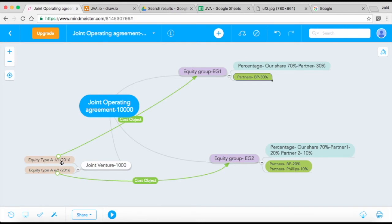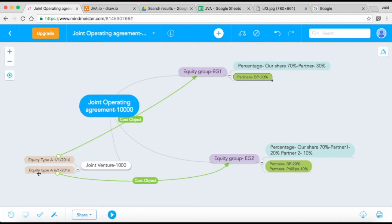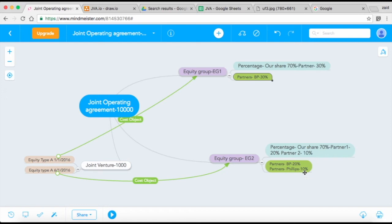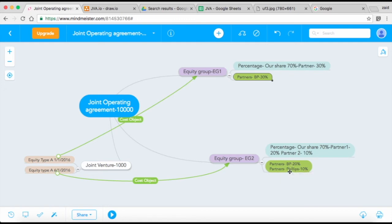This is for January 1st, 2016, to June 2016. Then after June, there's another partner who's interested—ConocoPhillips—and they'll get a 10% share. So any invoice that comes into the system after June 1st is going to be billed to BP for 20% and ConocoPhillips for 10%. Of course, you are 70% owners.